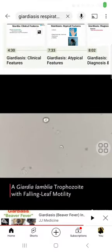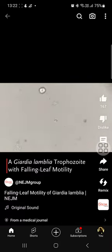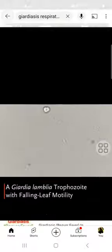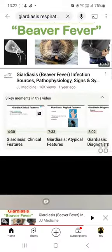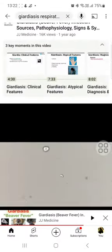What we are looking at is Giardia lamblia. It looks like this. There is a falling leaf motility here. You can also see that it is formed in two morphological features.